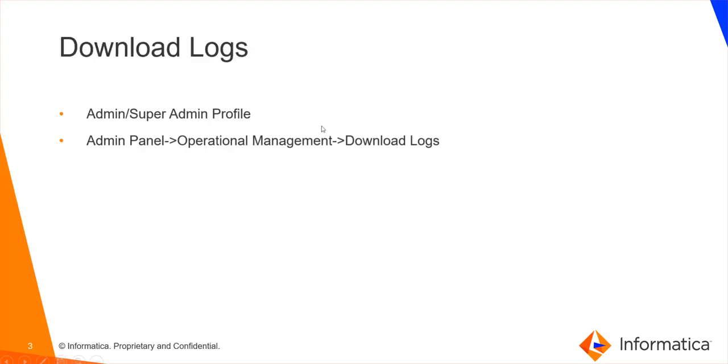Let's start with the download logs. You can download application logs to troubleshoot the errors that occur in Axon. Application logs store internal errors that occur while you work with the Axon interface. For this, you should have the admin or the super admin profile.